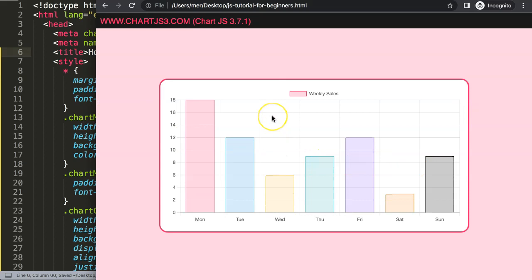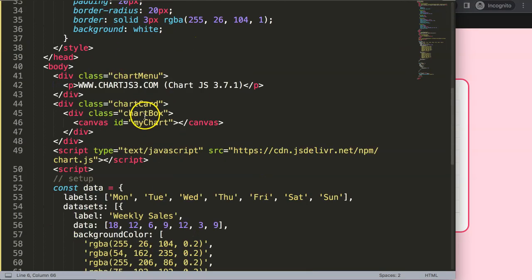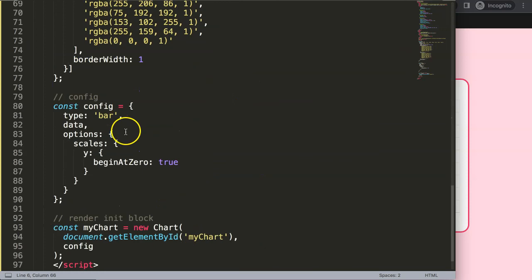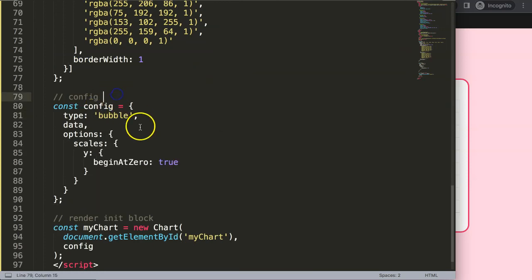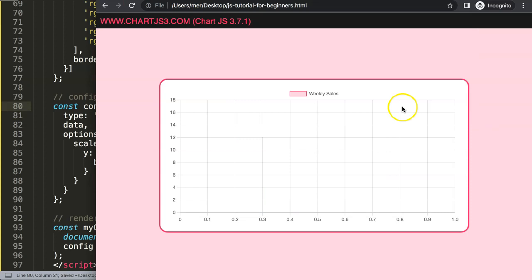But what we want is a bubble chart. So I'm going to scroll down here and convert it into a bubble. I'm going to save that and refresh, now we have a bubble chart.